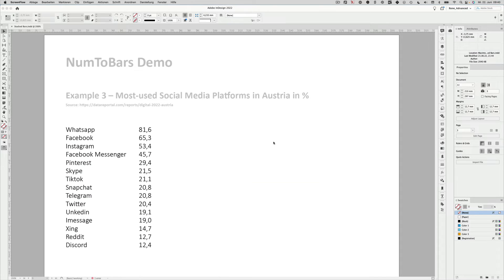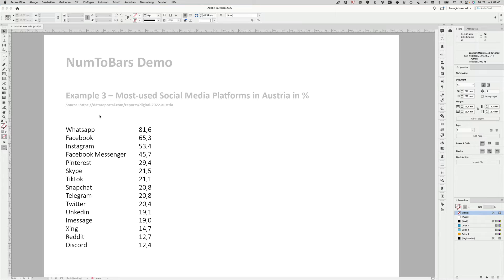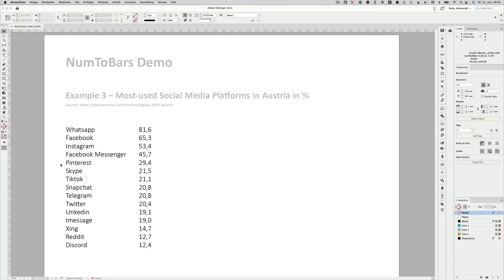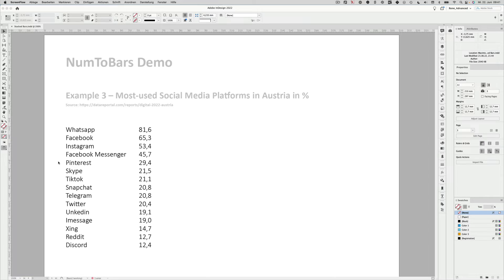I also want to show you example three, which is an example with real life data. That data is drawn from the data report. You can see the link here. You can check it out if you want. It's a really nice platform that shows social media use all over the world. So here you can see the social media platforms in Austria and the percentages in which they are used. And let's make a bar graph out of that. I will also show you a nice trick for the labeling. But first, let's create the bars.